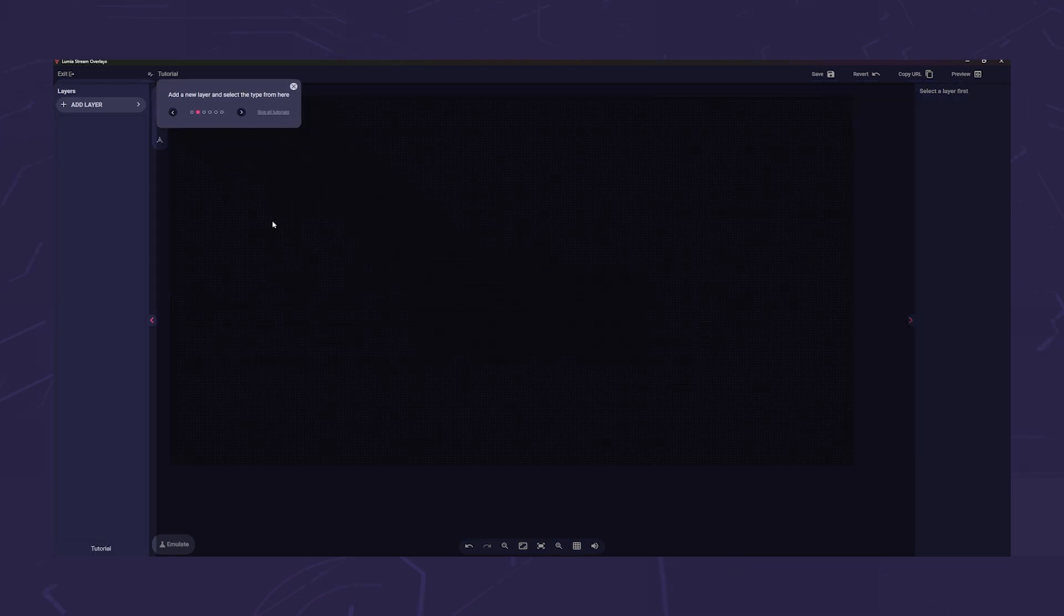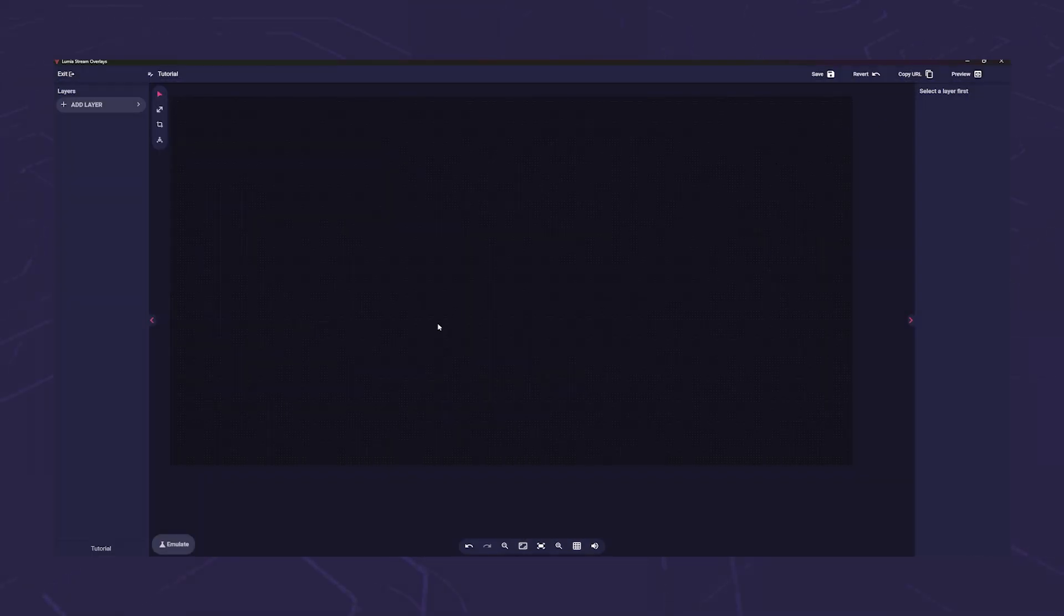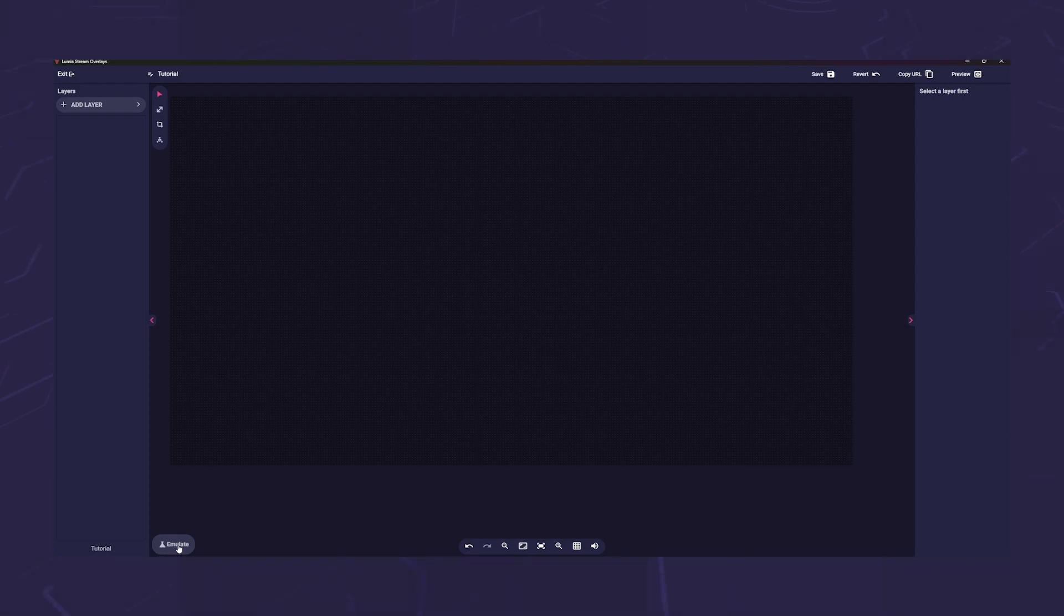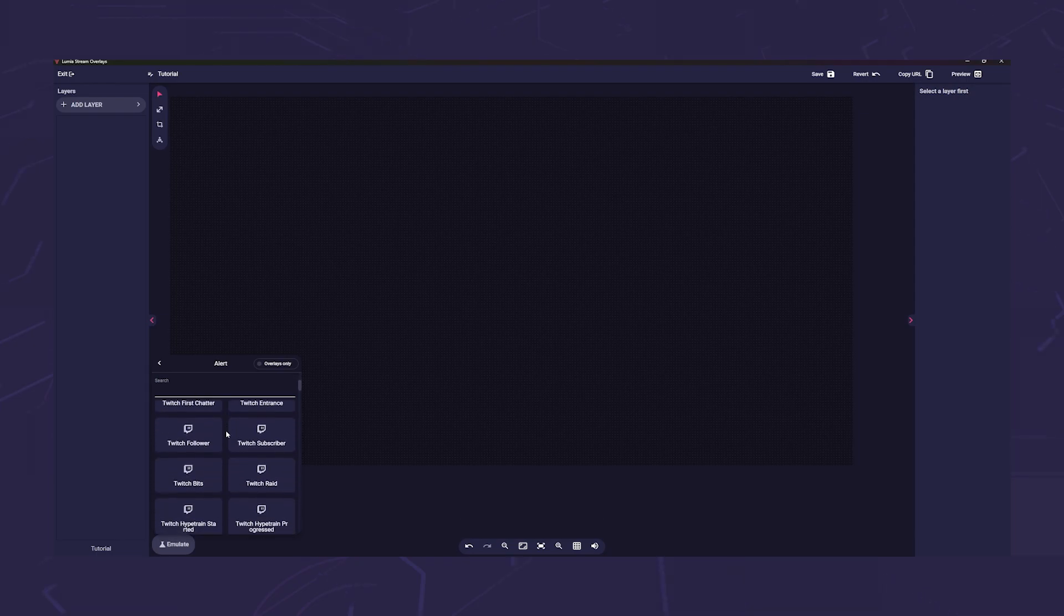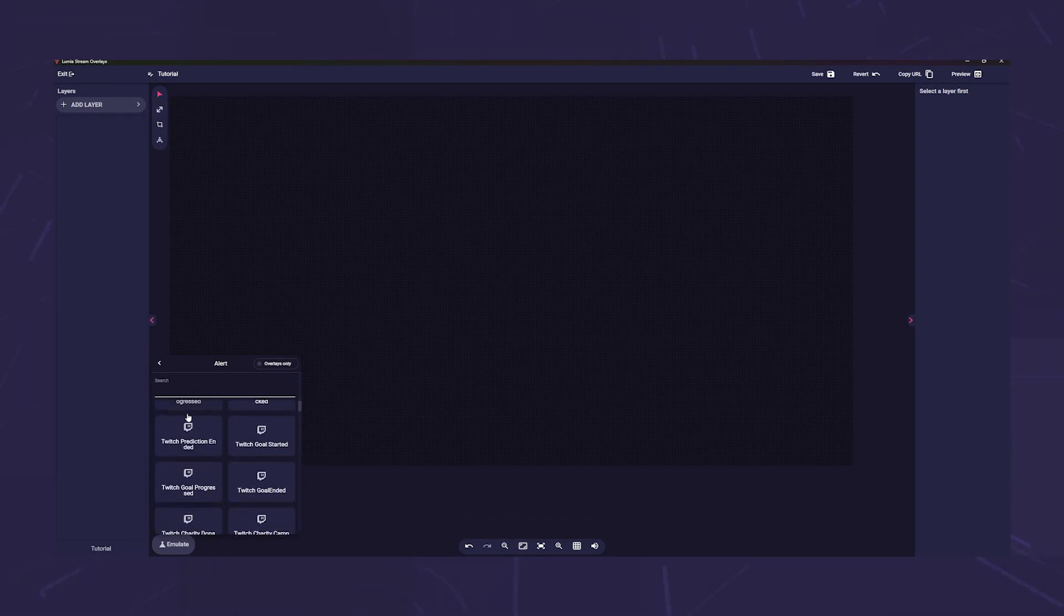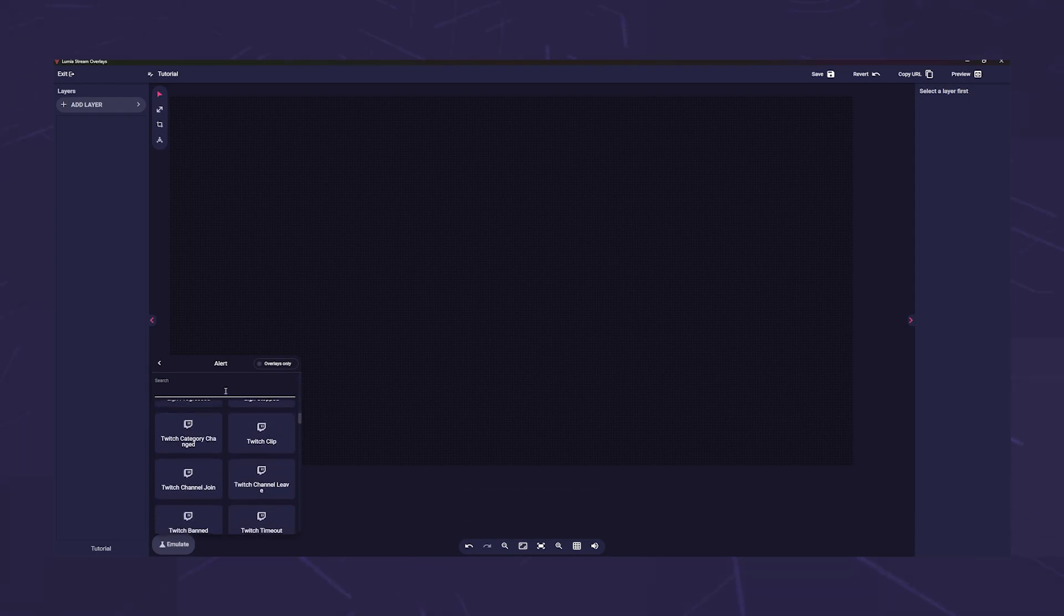To the right you will see the emulate button. Here you can test your layers later. For example, you can simulate your various Twitch alerts here and even send them to Lumia Stream so that they also trigger alerts.